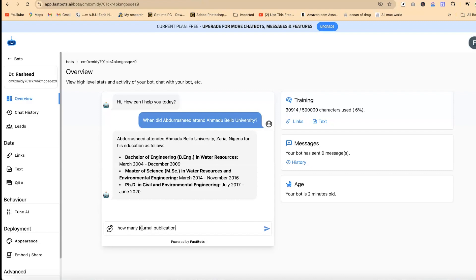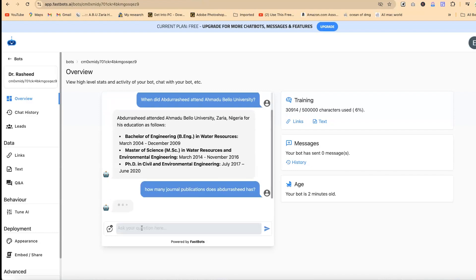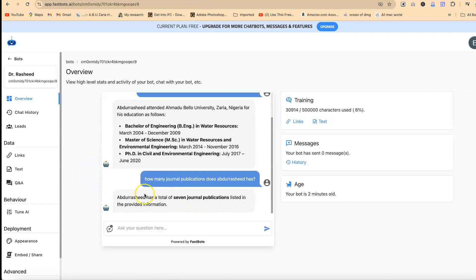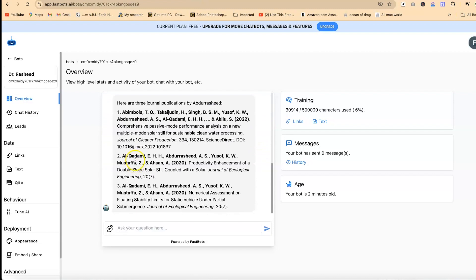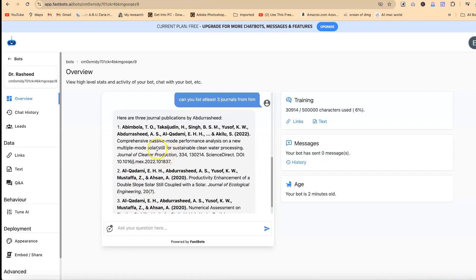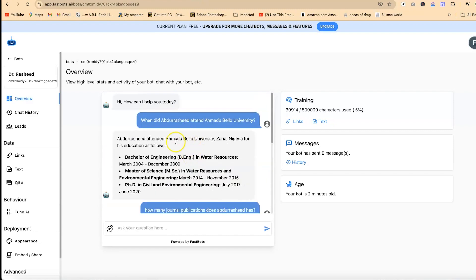Let's see how many journal publications Rashid has. Surprisingly it tells you: 'Rashid has a total of seven journal publications listed in the provided information.' Seven — but it's actually more than seven. Then I asked: 'Can you list at least three journals from him?' and it picked about three journals from my CV, which is wonderful and very interesting.